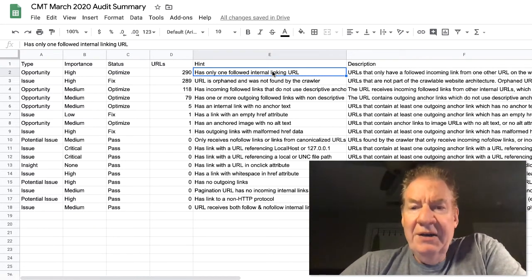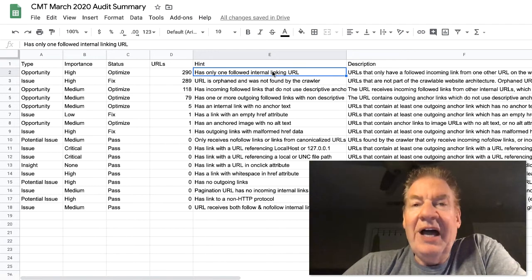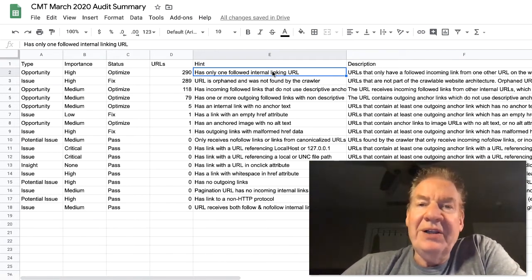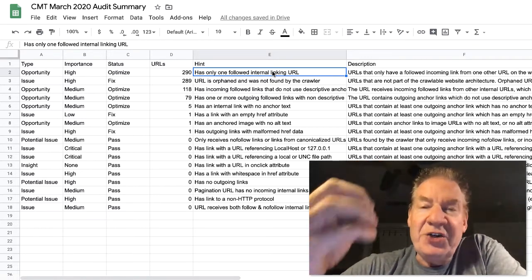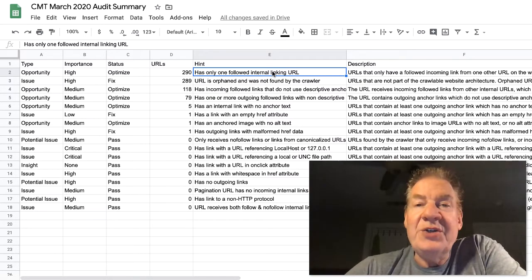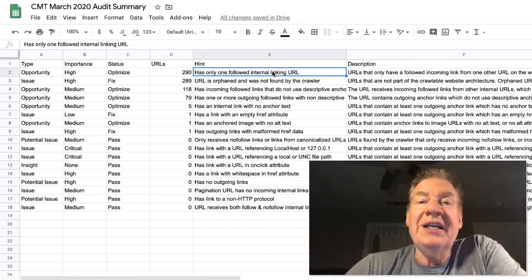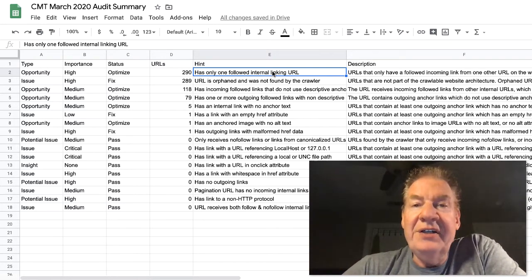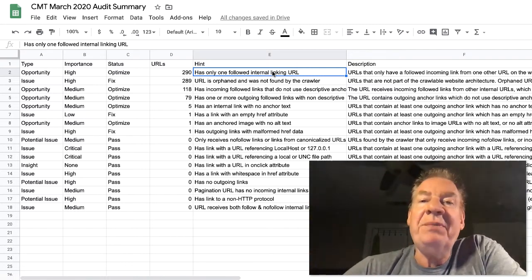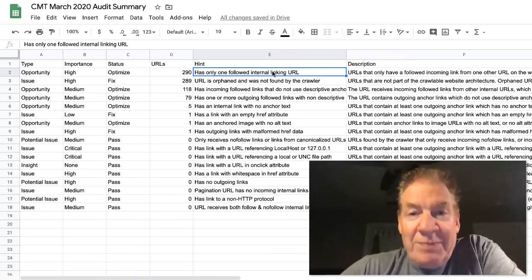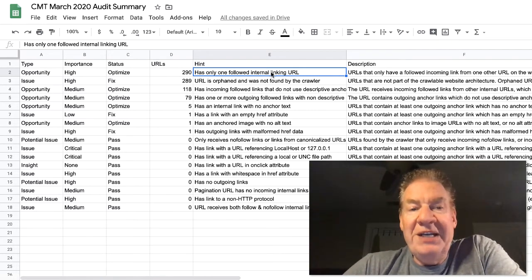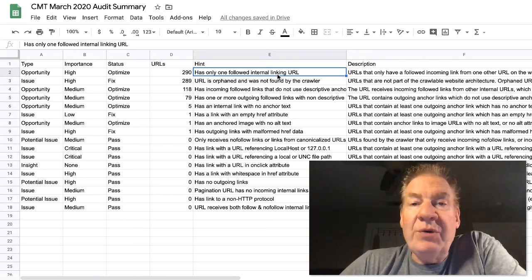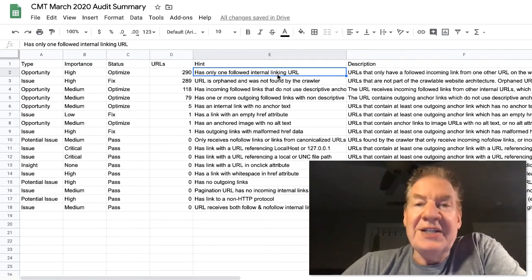These audits can go quite big, as I mentioned, and the costs can also be quite elaborate. But if you click over, you'll see what I got going there. But let me just dig in a little further here. So type, importance, status. Let's look at this. Opportunity, the importance is high. 290 URLs has only one followed internal linking URL. Well, what does that mean? Well, basically means exactly that.